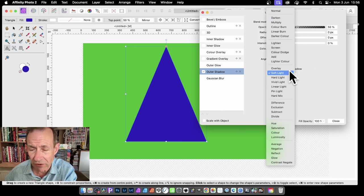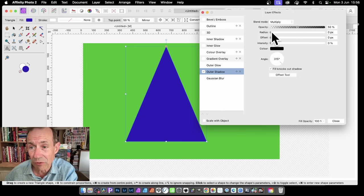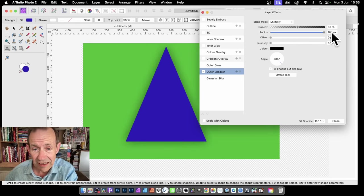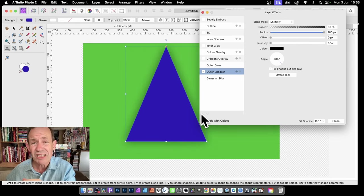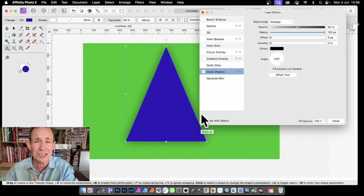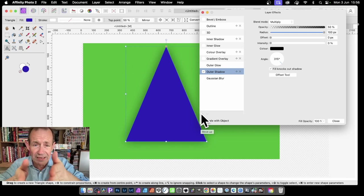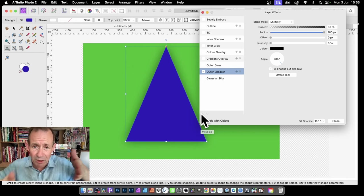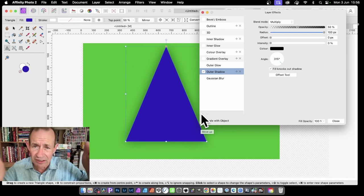Now you can change this — you can go through it. Obviously at the moment there's nothing there. So go to Radius and increase that, and as you do that you'll see what happens. It's got a nice blurry shadow just behind the shape, looking straight down. There's no offset, nothing moved.